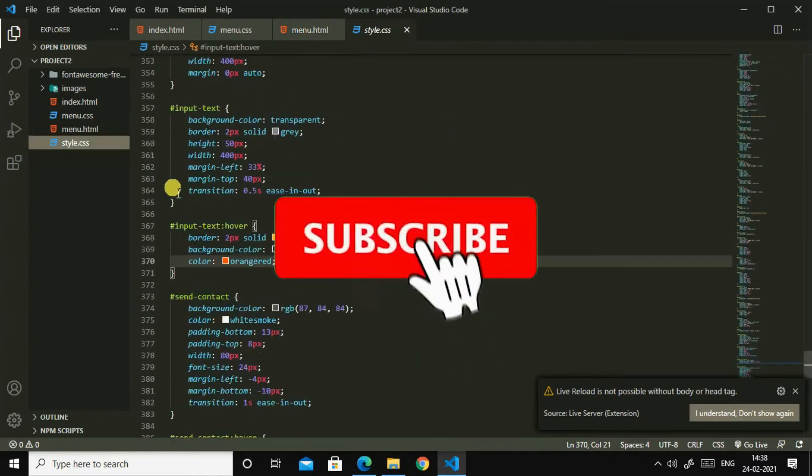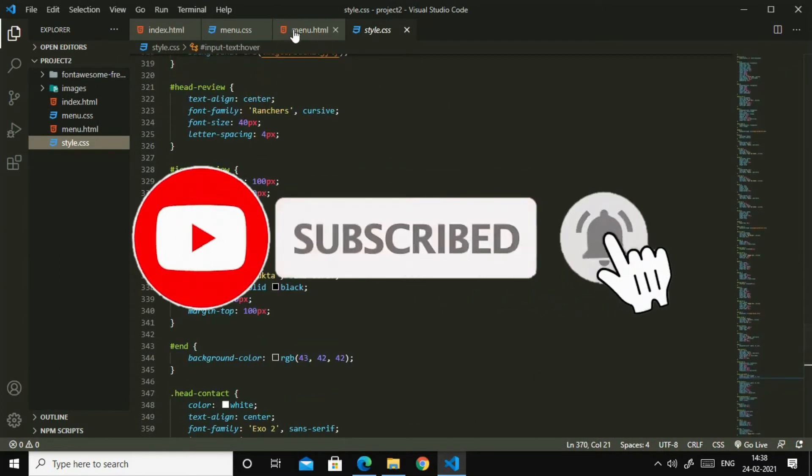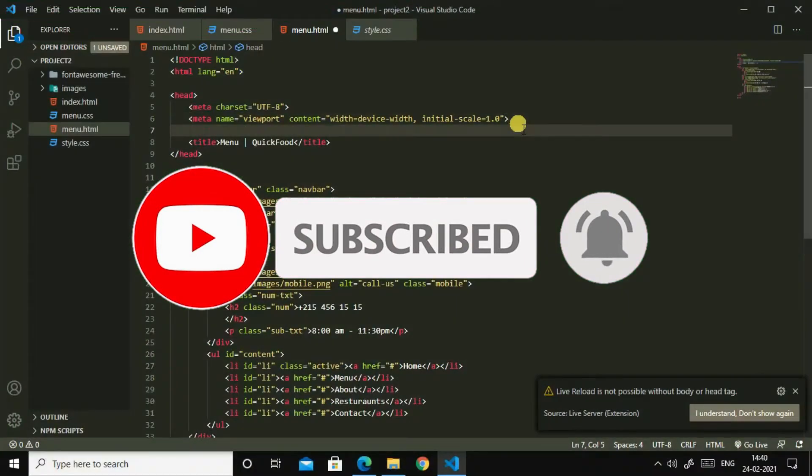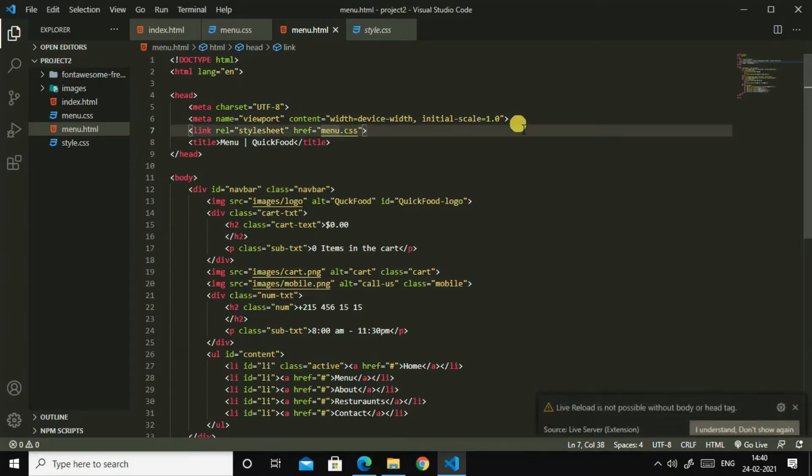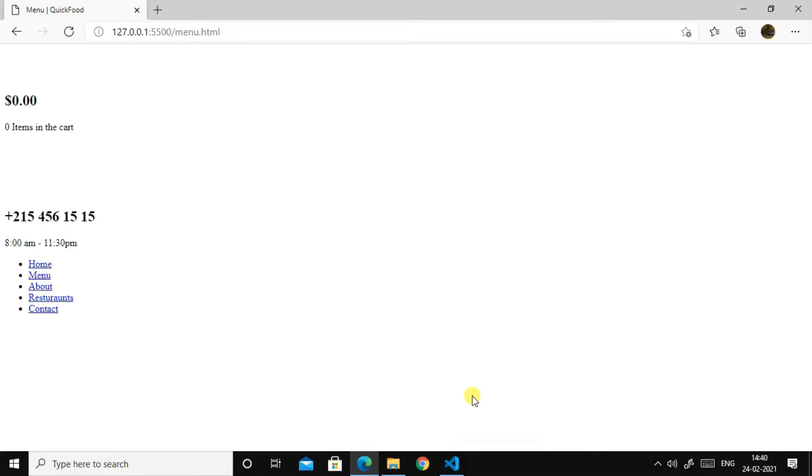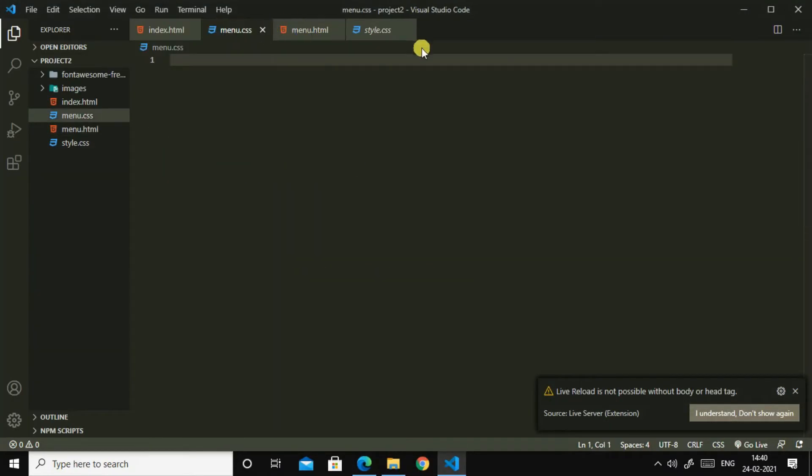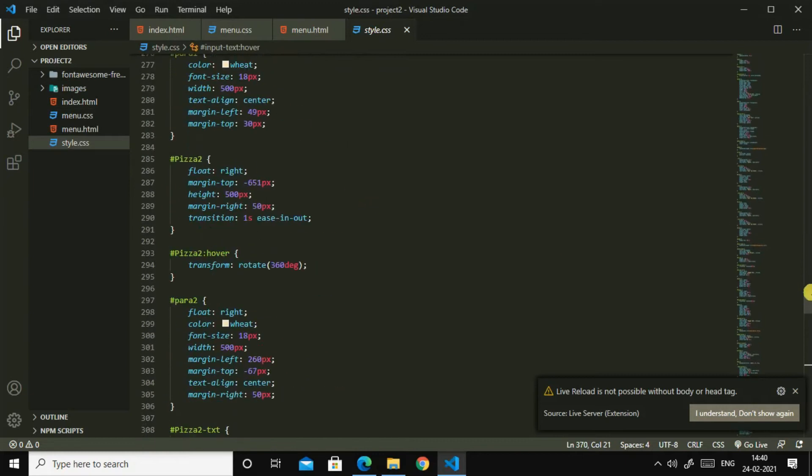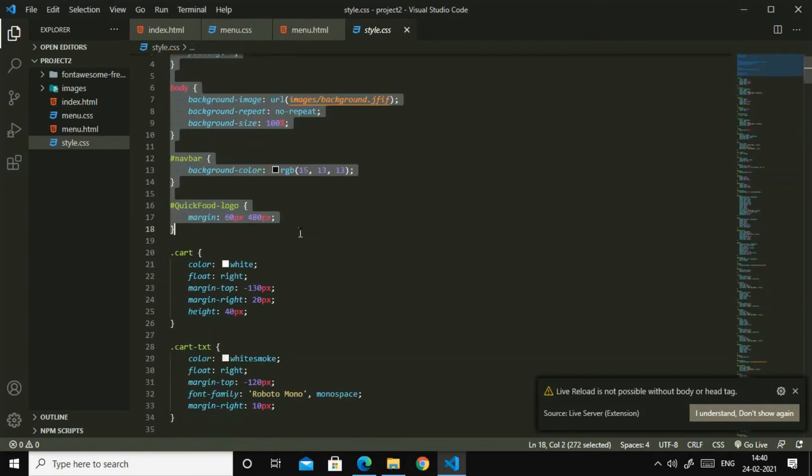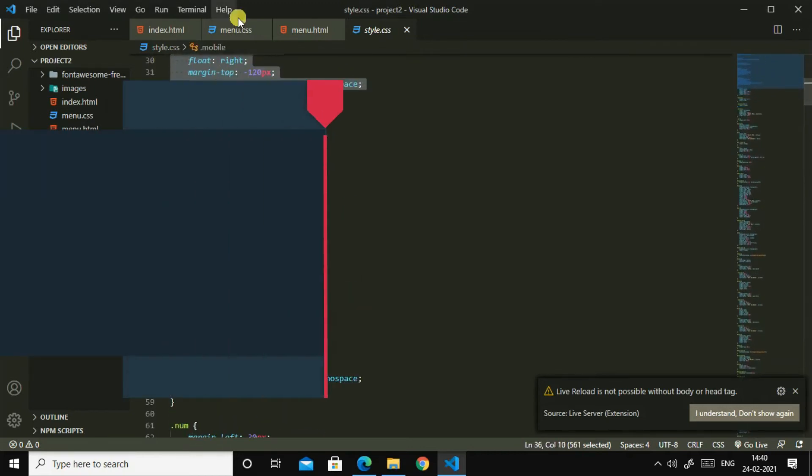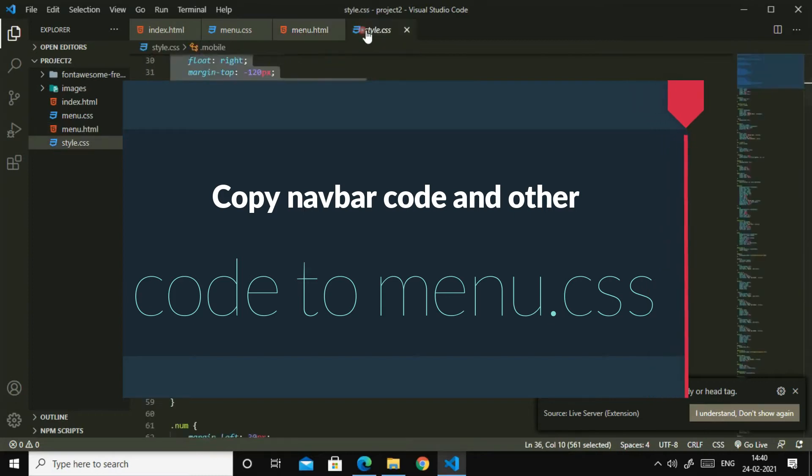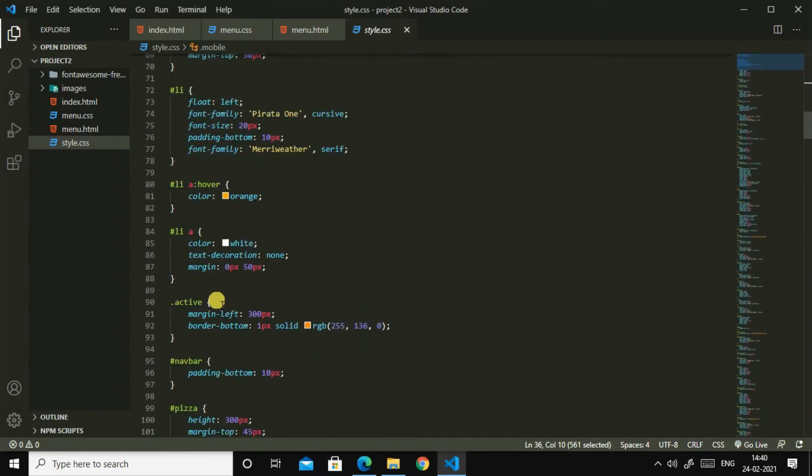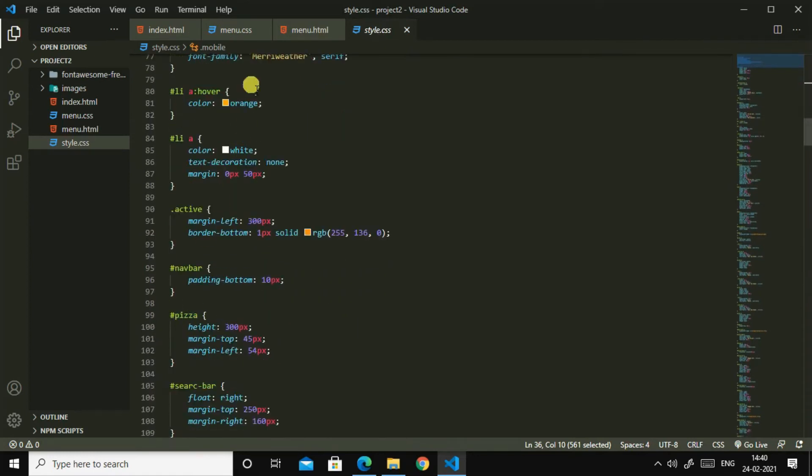Menu.css, then inside that I'll write CSS for menu.html. So let us close this CSS, then let us go to style.html. So first, before, let us target this. So I'll write here link colon css menu.css. Now let us refresh it.